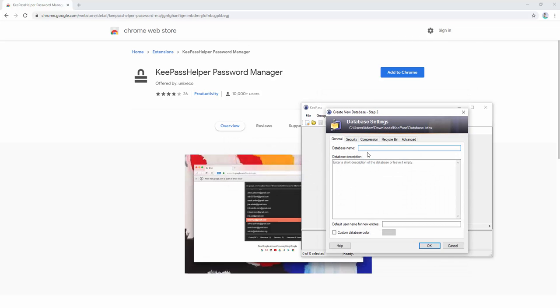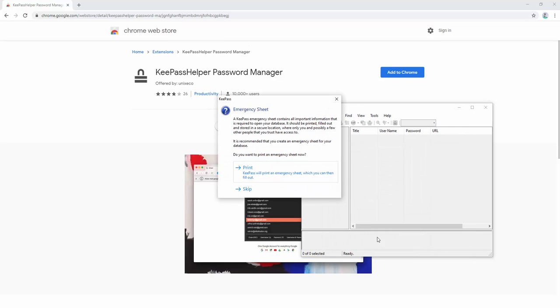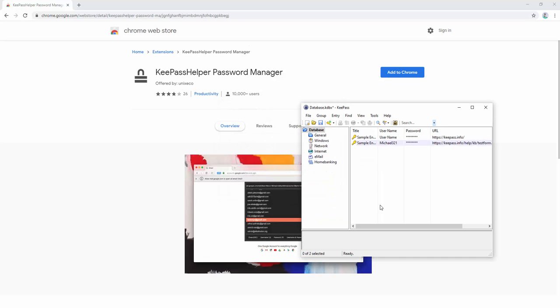Upon creating this, we then give the database a name. Again, we're just going to give it a simple name: my database. We can choose to print a sheet or leave it. Now we have the database set up. We now need to integrate the browser.